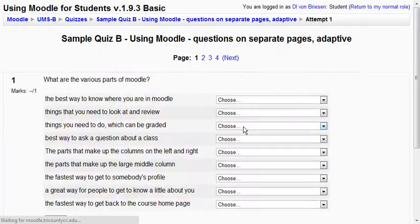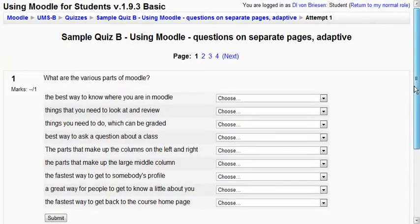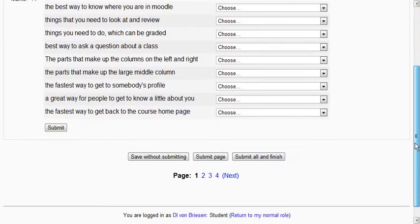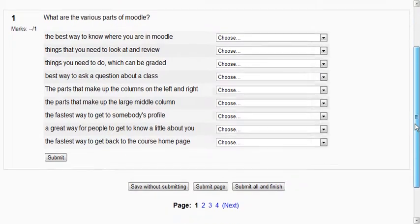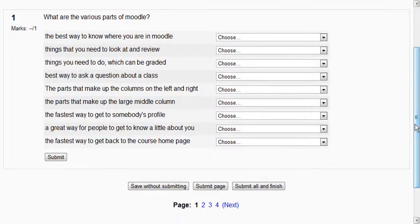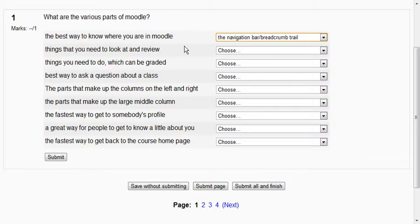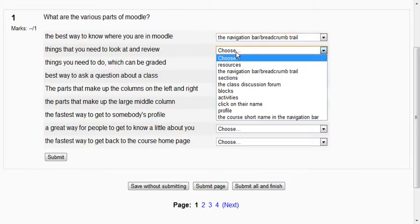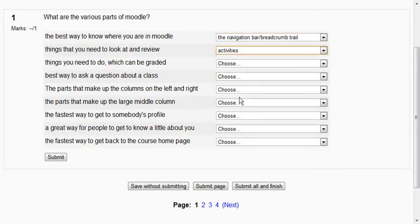So hit OK and now we have the same questions. I've built a test out of that. We'll just pick a couple. The best way to know where you are in Moodle is the navigation bar. Things you need to look at and review are called, let's put activities. It's actually resources so we know it's wrong.